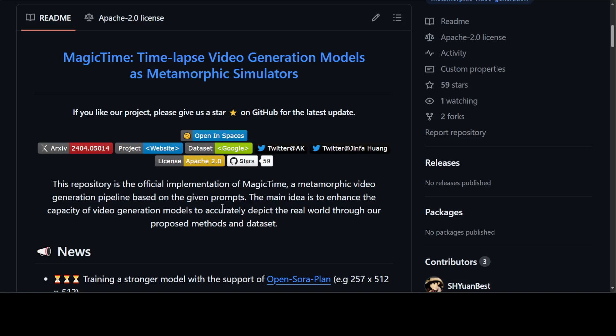That's it, guys. As I said, I will drop the link to the GitHub repo in the description. If you like the content, please consider subscribing to the channel. And if you are already subscribed, please share it among your network as it helps a lot. Thanks for watching.